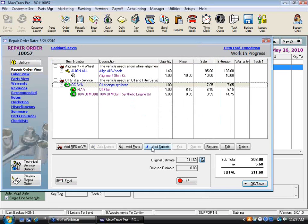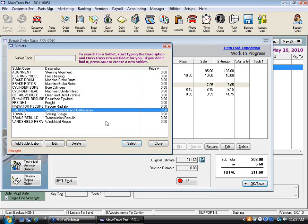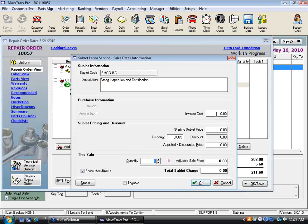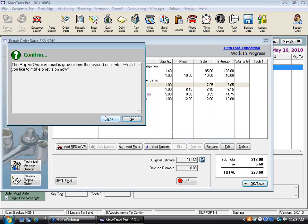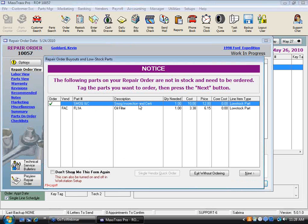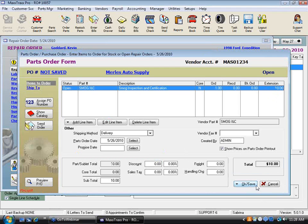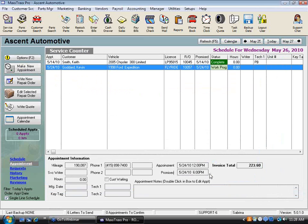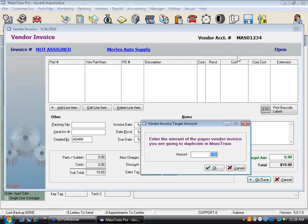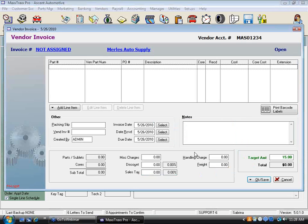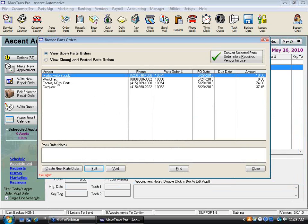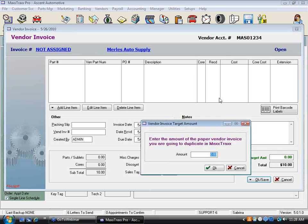Let me get into an RO that's in Work in Progress status so I can add to it. Let's say we're adding a smog sublet — cost of $10, sell it for $12. Again the system prompts us to create the purchase order. We go ahead and click Next, select Murals as the vendor, and put in $10. Now when Murals delivers and charges us $15, I'll convert the purchase order to a vendor invoice and update the cost.